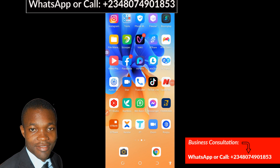Hello guys, welcome to my channel Laser Graphics and Multimedia. My name is Rapio. In today's video, I'm going to teach you how you can successfully create a new WeChat account. All you have to do is watch this step by step as I show you how to download, install, and successfully register your new WeChat account without any stress.